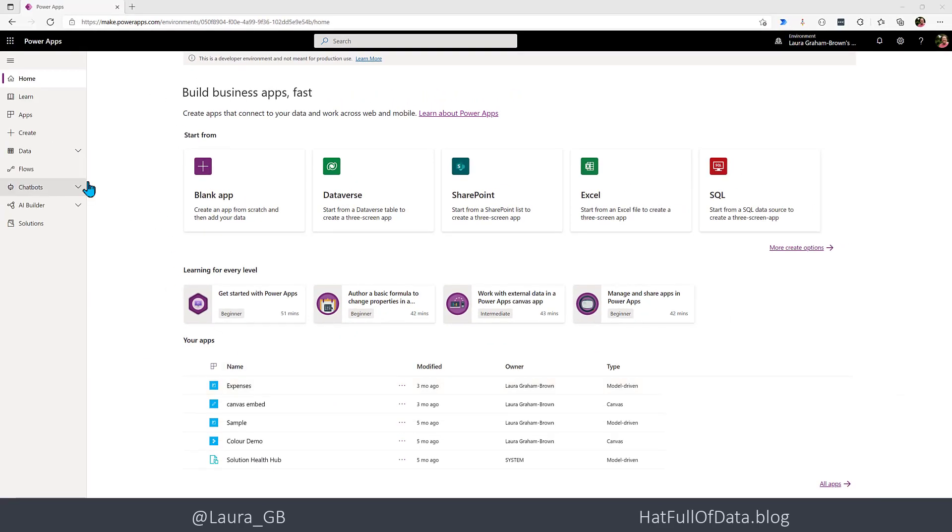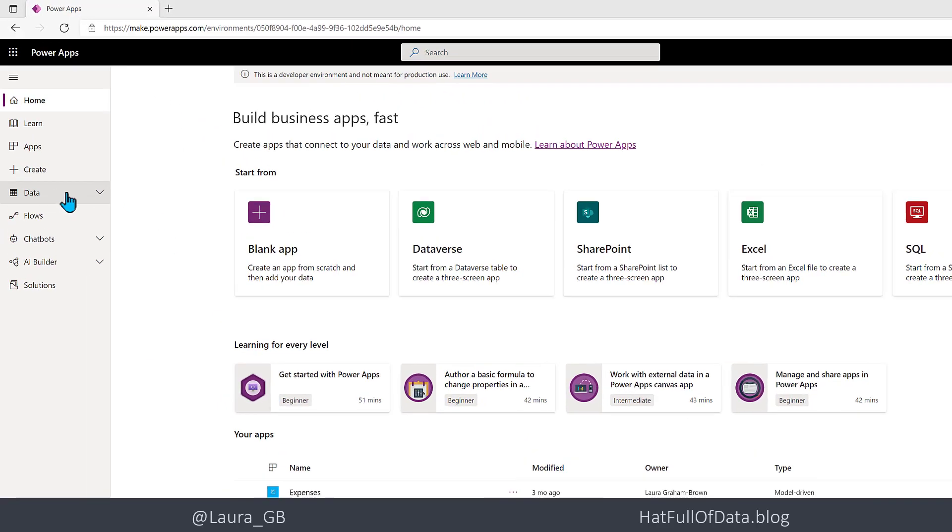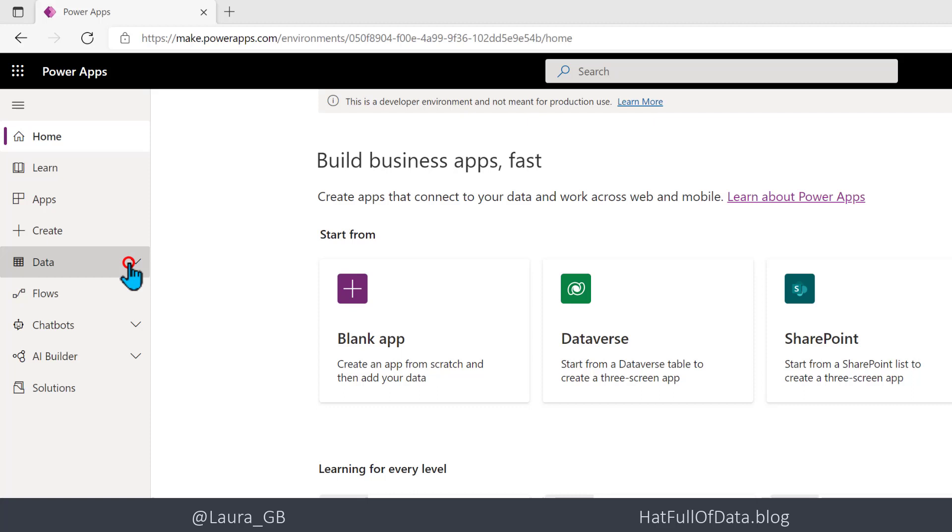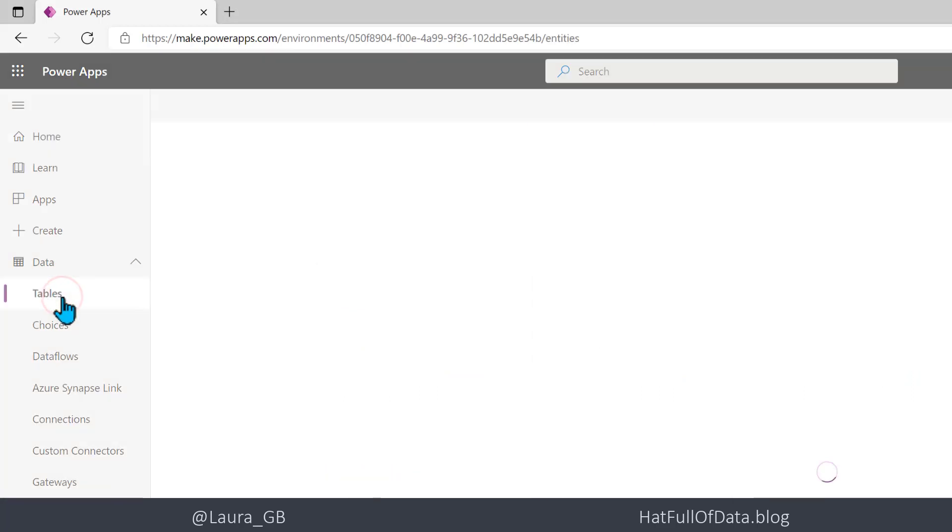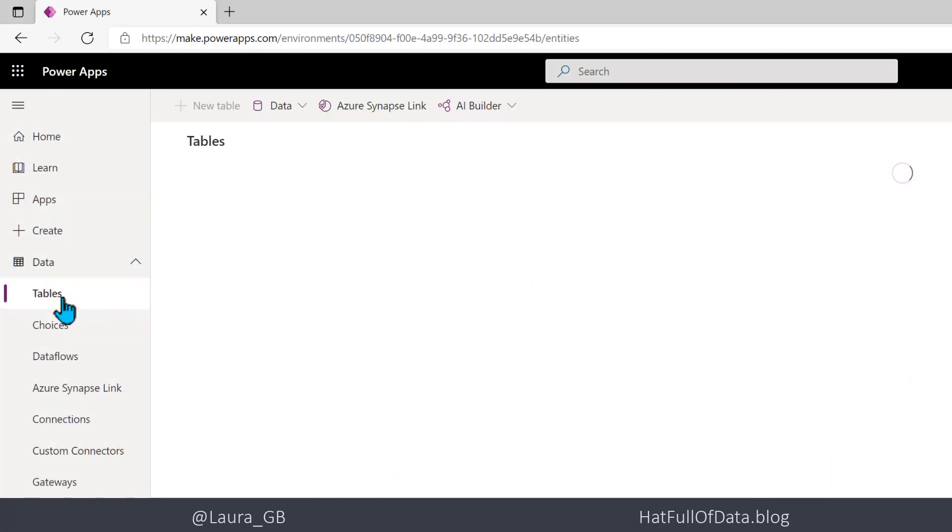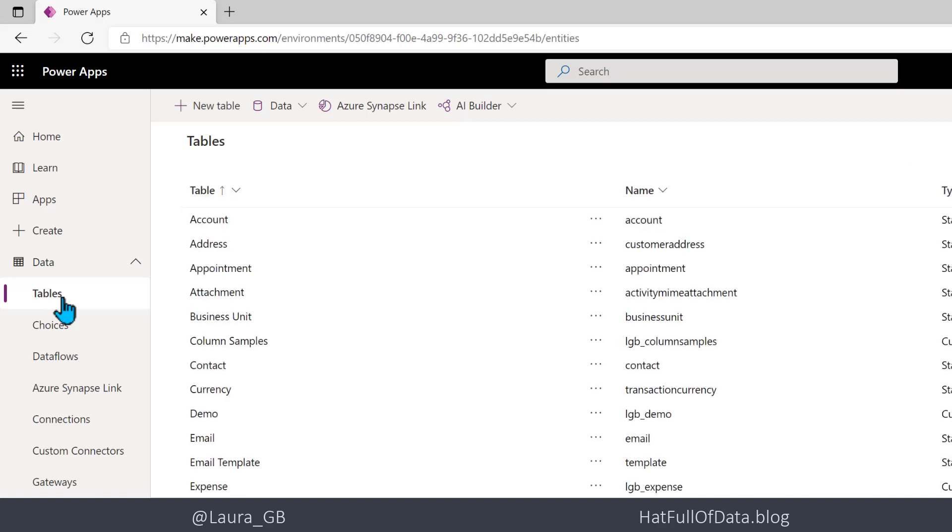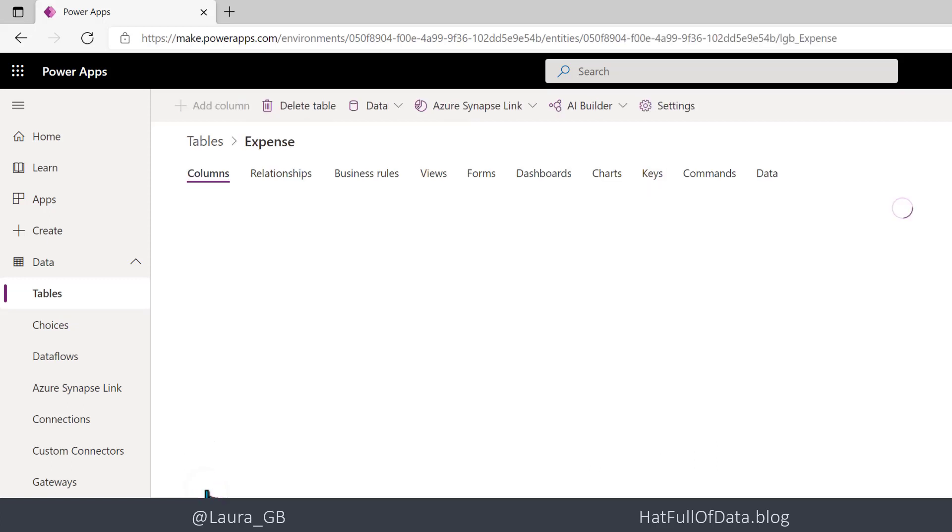In here, there is a data section and there is tables. So we can go and have a look at our tables. The table we're going to use today is expenses. We could actually do this trick on any table, it doesn't matter. Then we're going to click over to data once it loads.